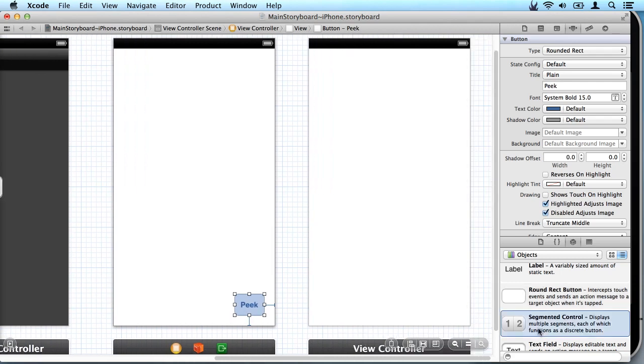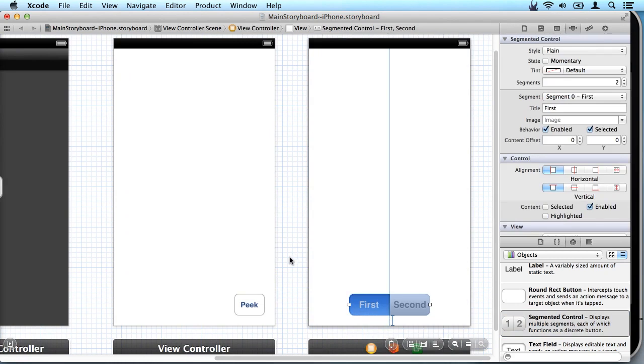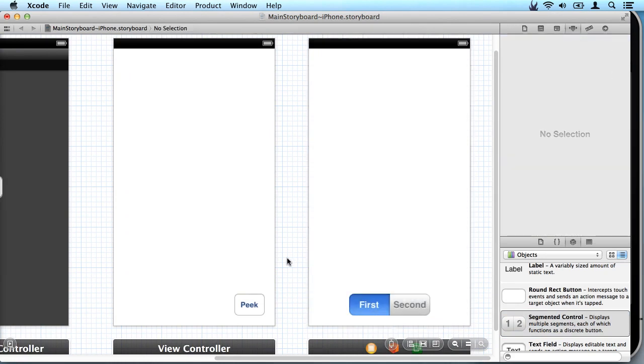And then on this I'm gonna use the segment control just so you can see how you interact with controls that are behind the page curl.